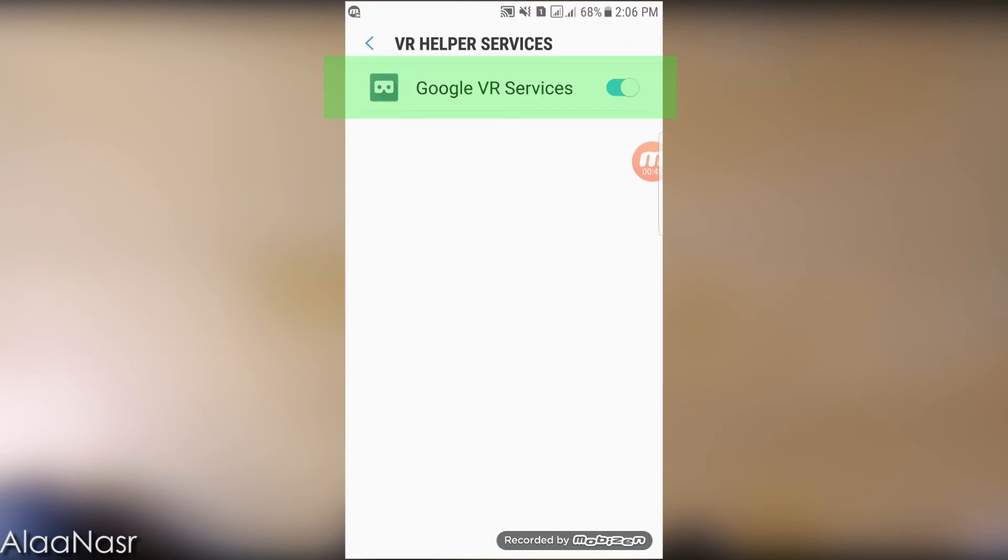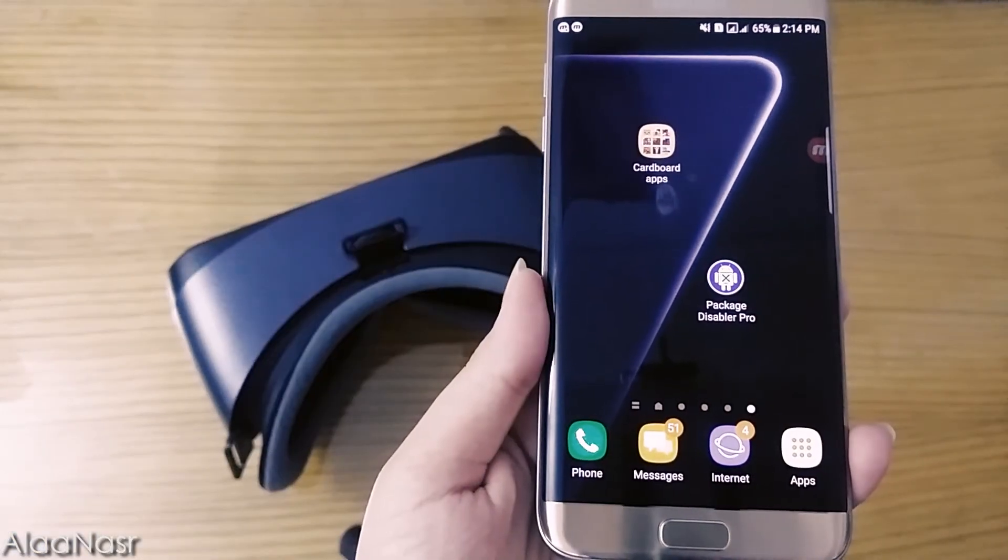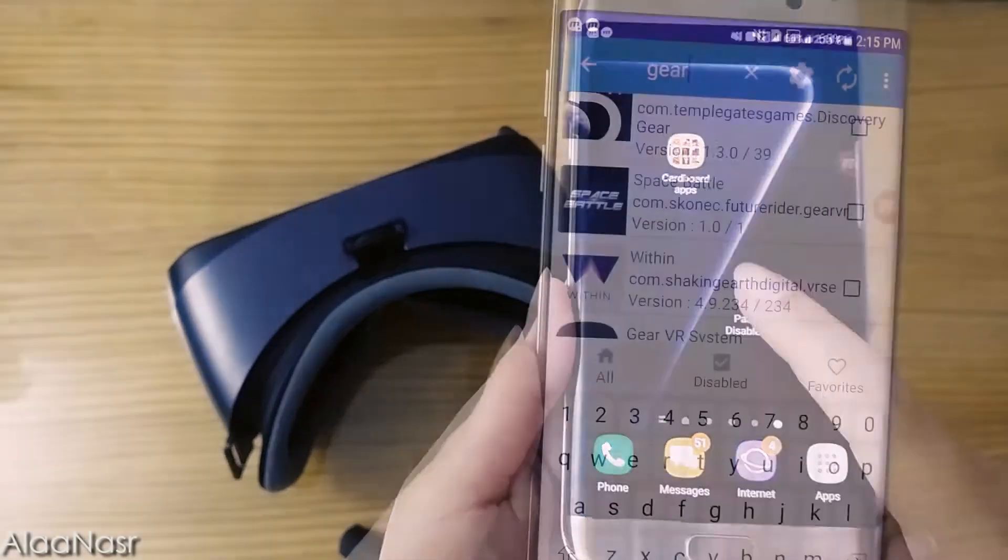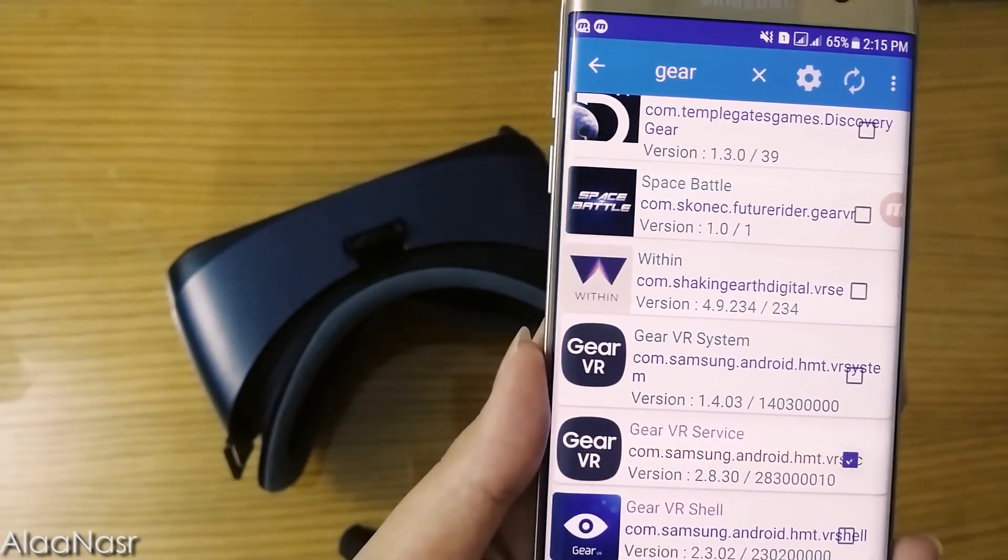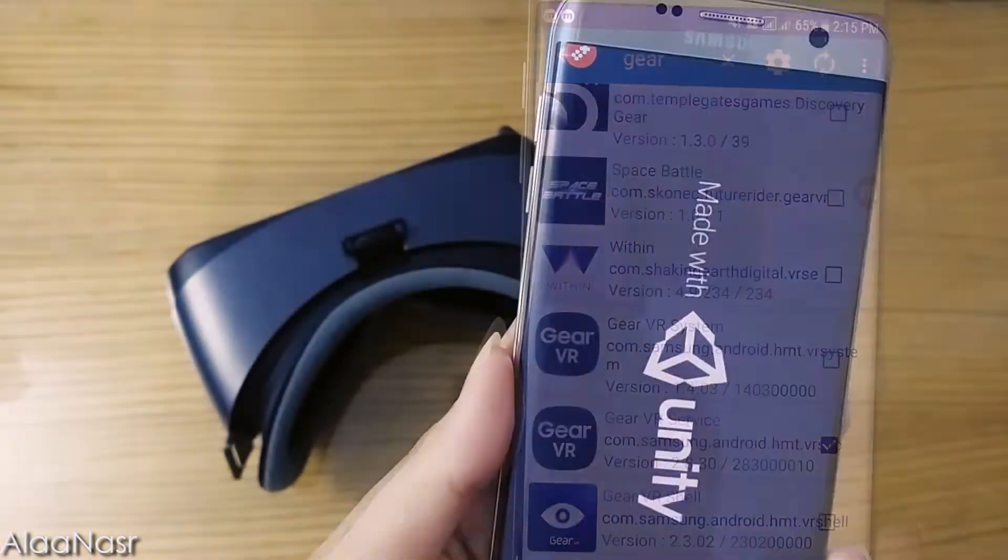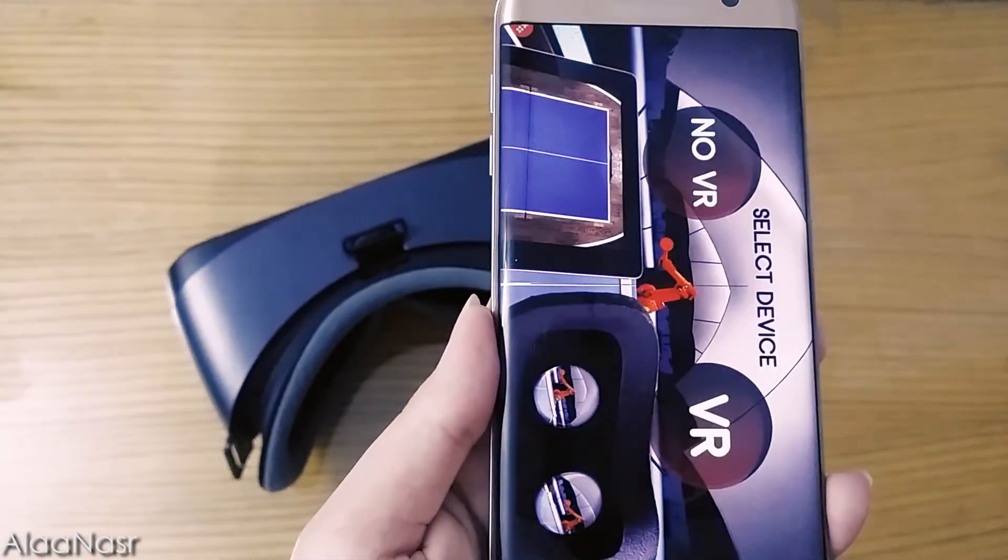Now everything is ready. Open Package Disabler Pro application and search for Gear VR service. Then to disable it, just check it. Open any Cardboard application and plug your phone.